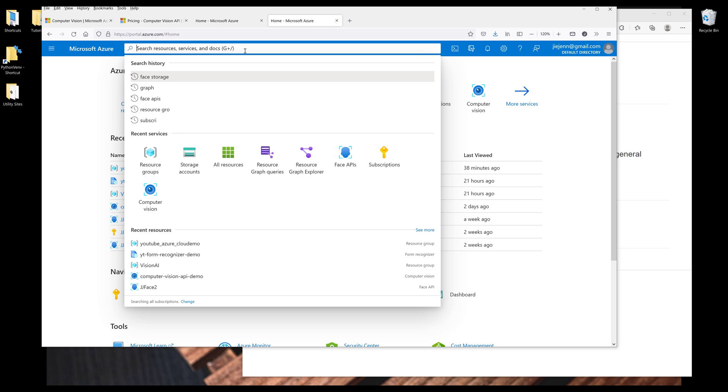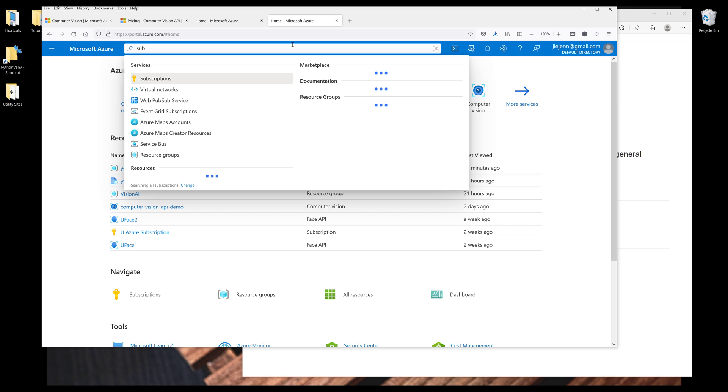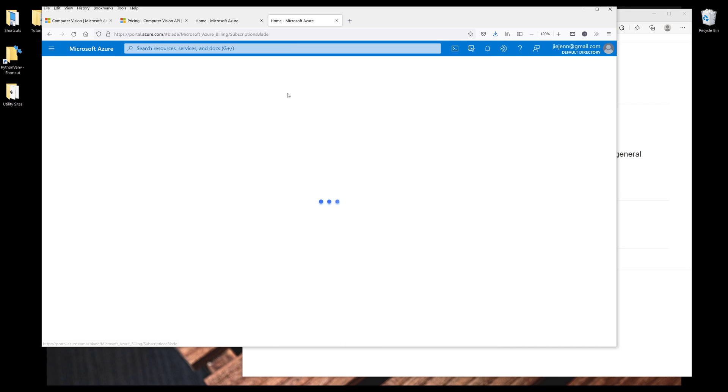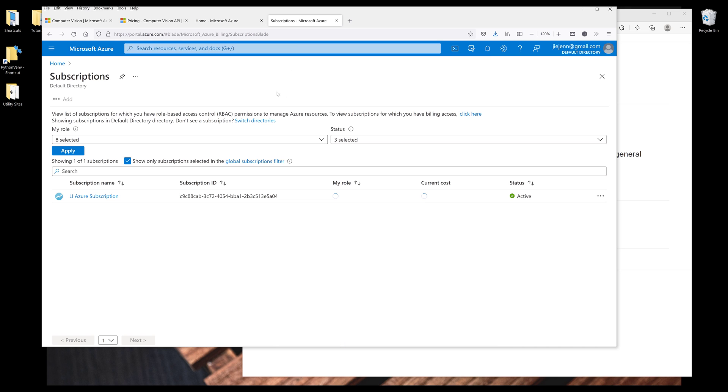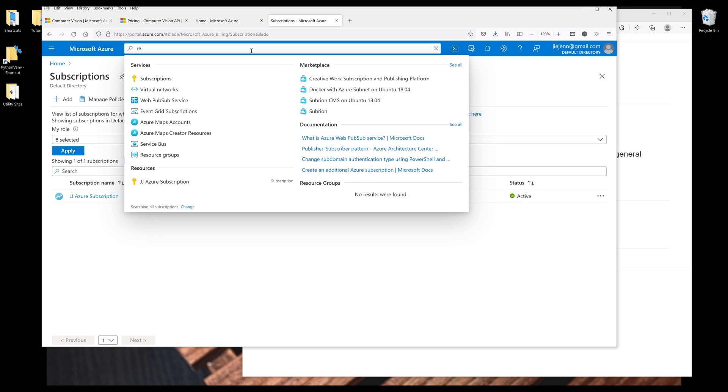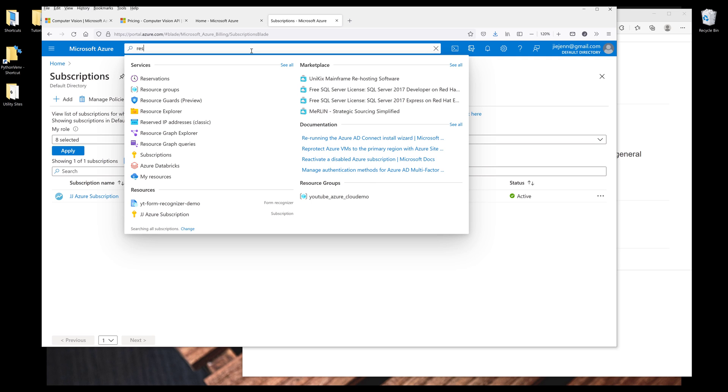And if you don't know how to do that, in the search field you can type subscriptions. And from here, click on Add to add new subscription, then follow the instruction. My account already has a subscription created. And once you create a subscription, then you want to create a resource group.